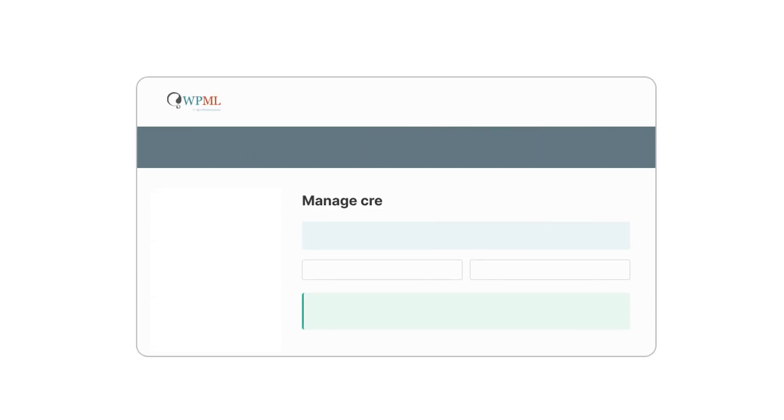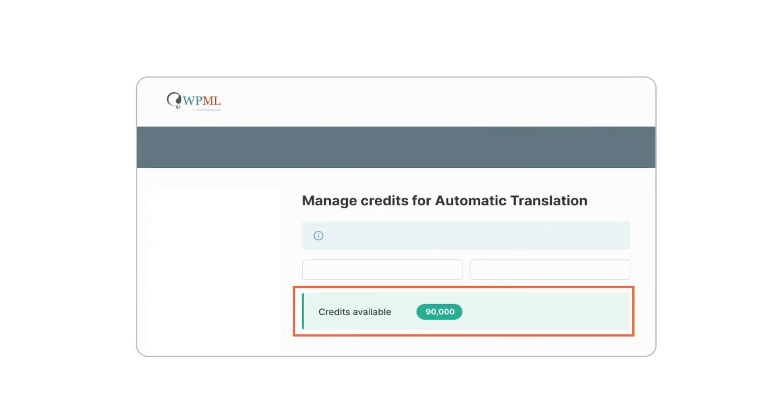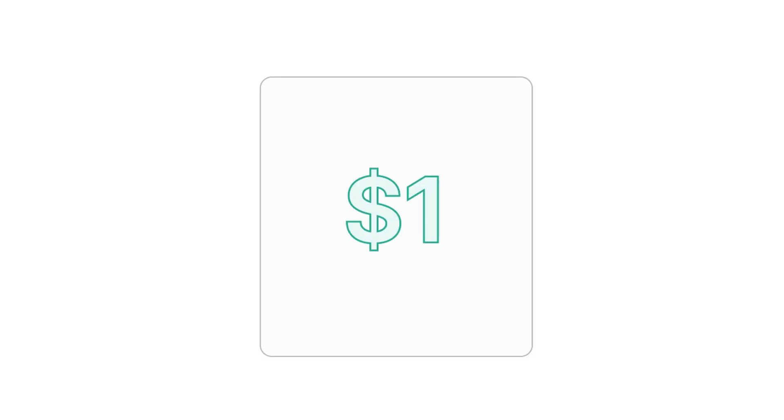Your WPML plan already includes thousands of translation credits, so you don't need to pay extra to use WPMLAI. When you run out of credits, translating with WPMLAI costs about $1 per page.